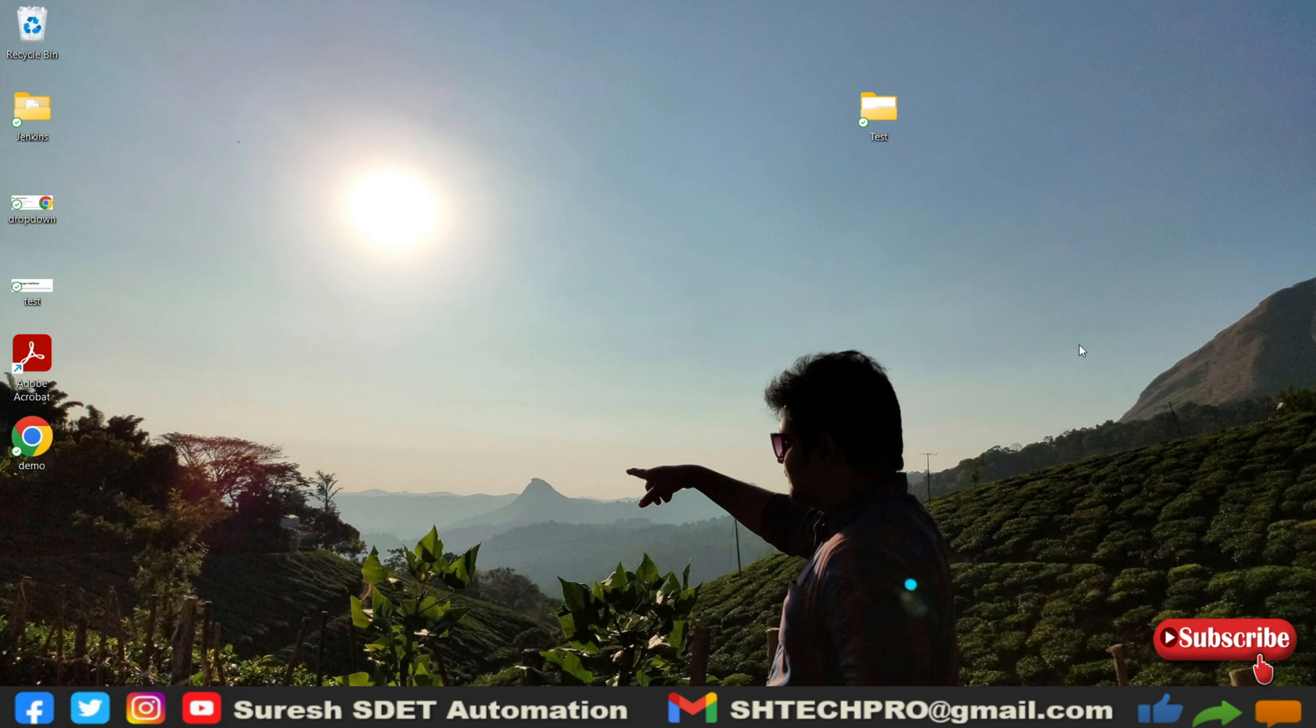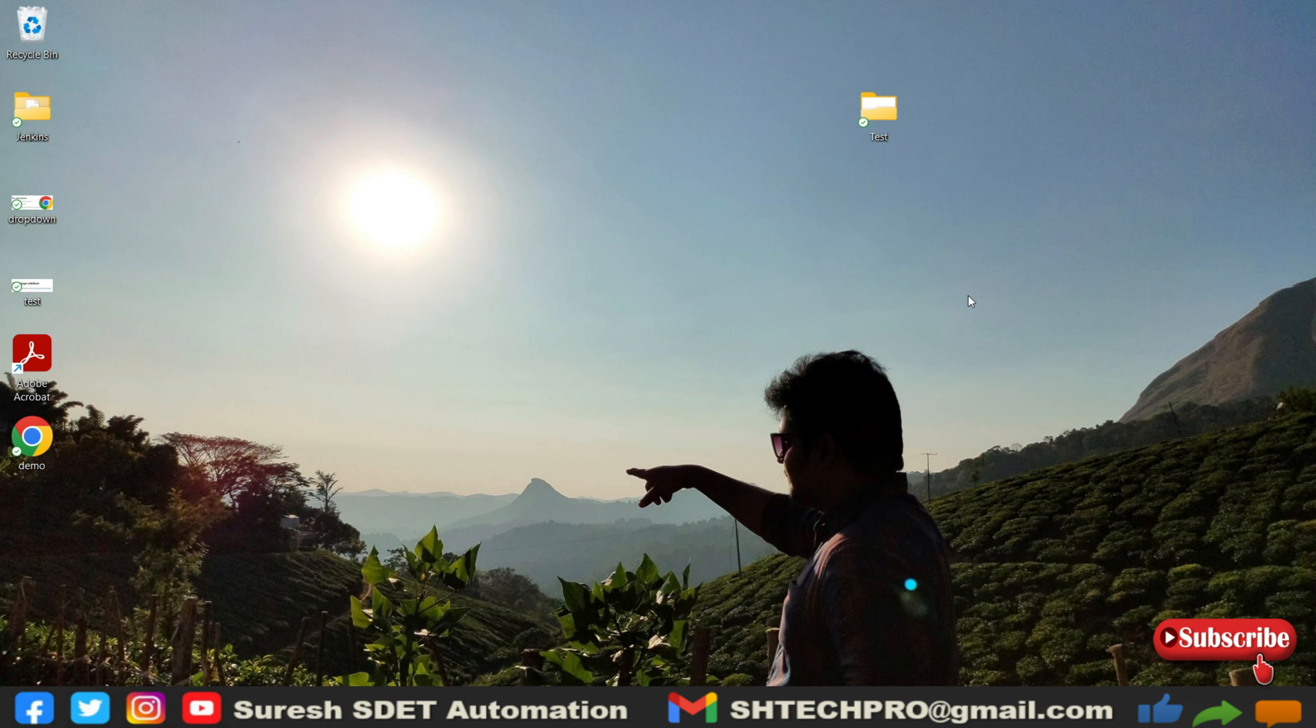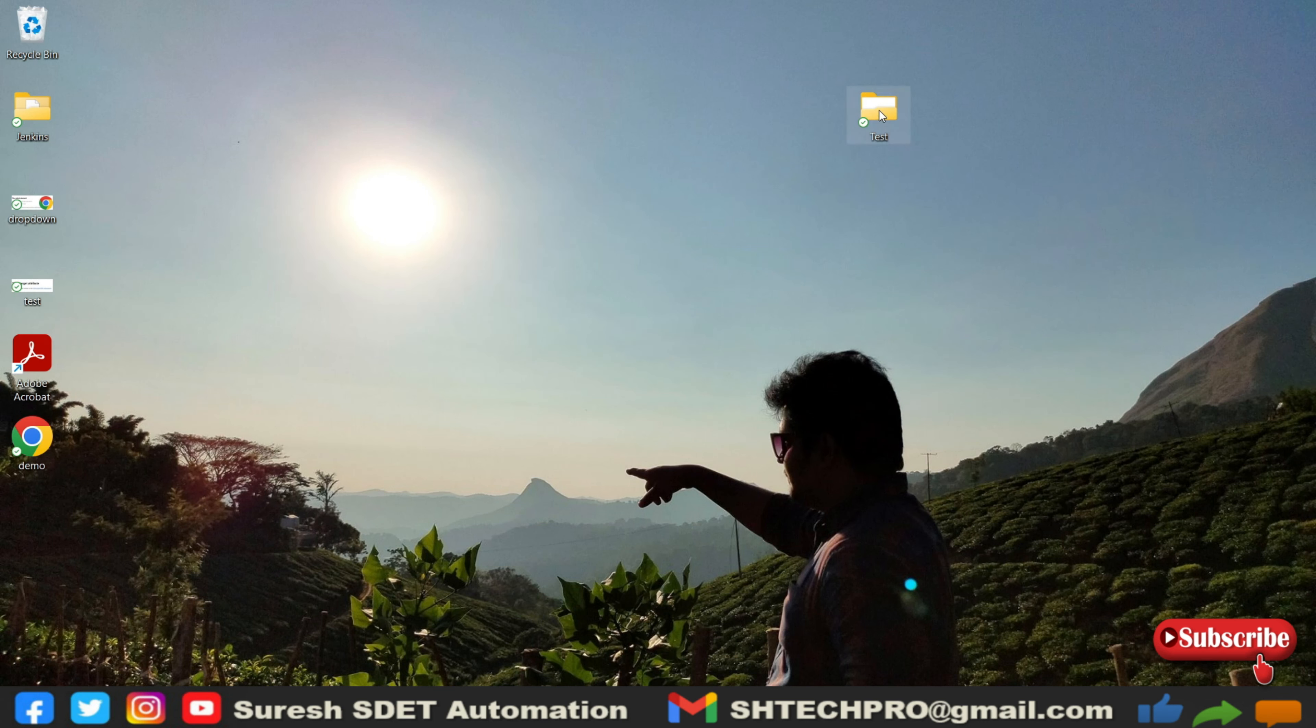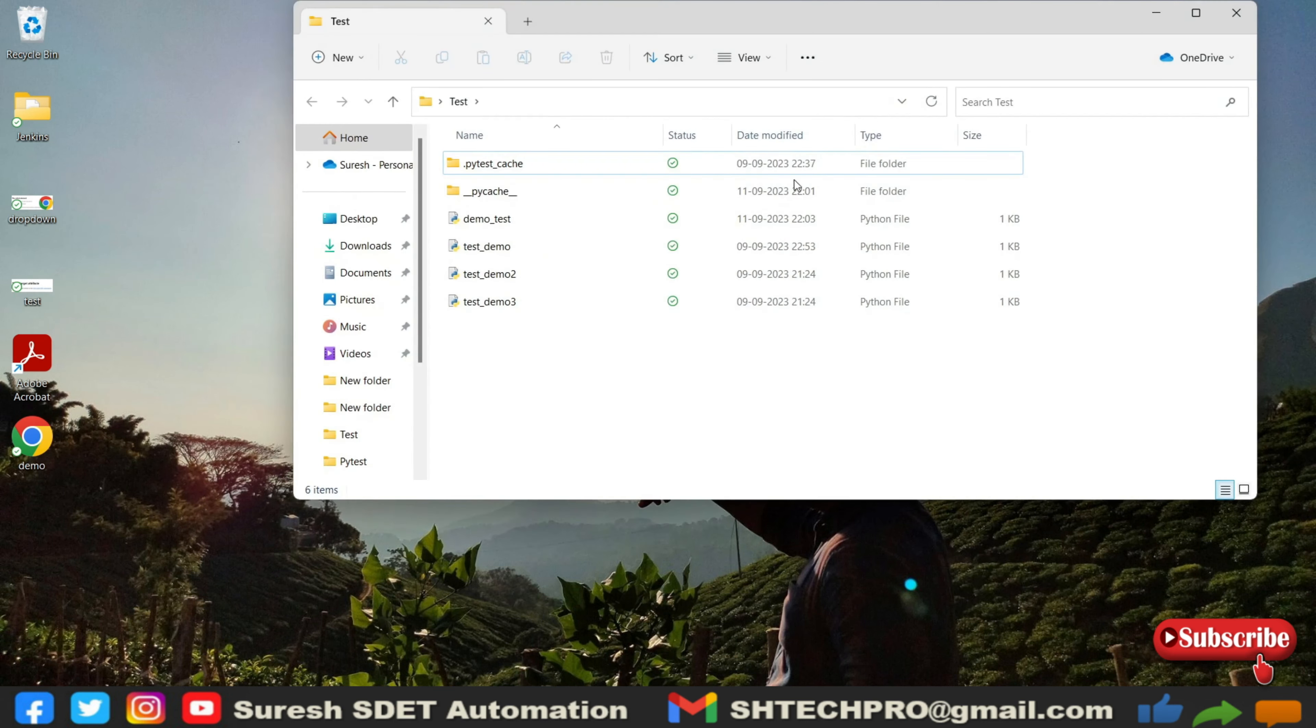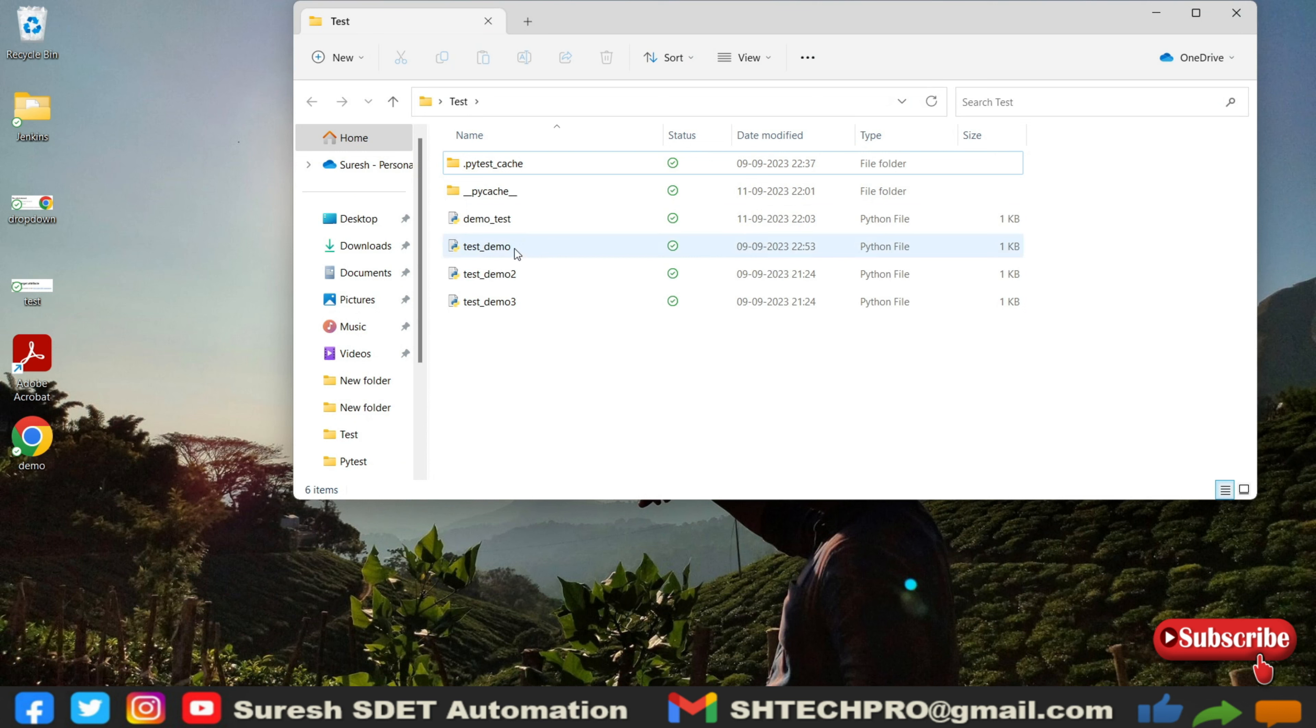Those are very important for your test case automation and this is also one of the important topics. So do watch the entire session so that you will understand these fixtures and can implement them effectively. This is our project repo, so in this repo there are files which we have created in last sessions. I will modify this one of the demo tests.